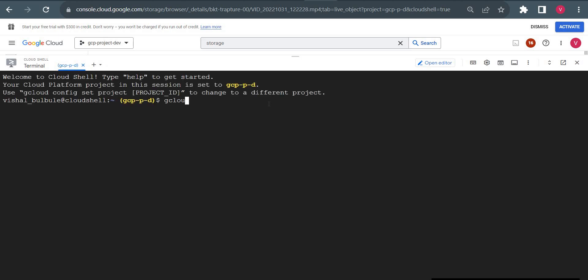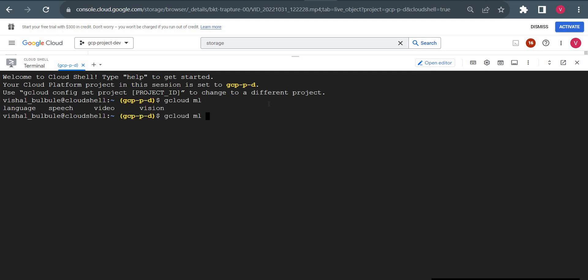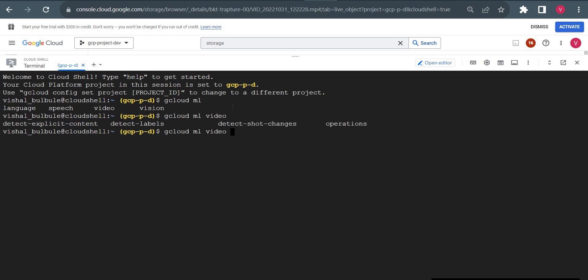I will type 'gcloud ml' and use tab completion. I need to use video this time, so I'll type video and tab again to detect explicit contents.